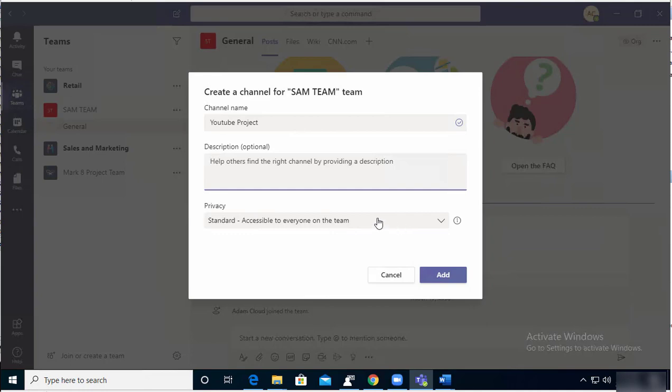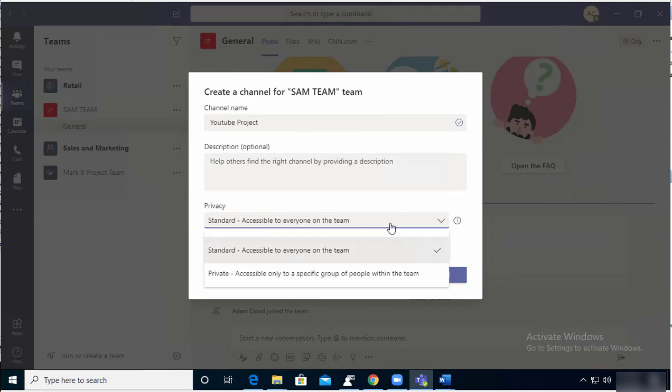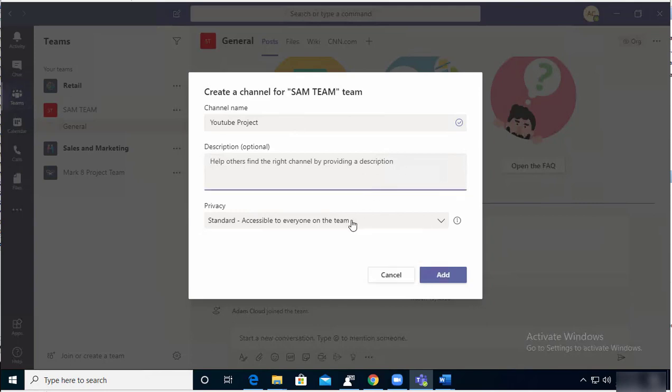Privacy: Standard - accessible to everyone on the team. So everyone on this team will have access to this channel. Or you can configure it private - only specific people in this group will have access to this channel. I'm going to leave it as access to everyone.